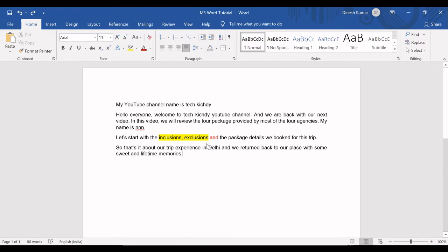Hello everyone, welcome back to TechHT YouTube channel and we are back with the next part of the 35 must-know Word basics for beginners series.